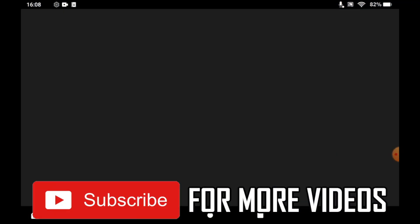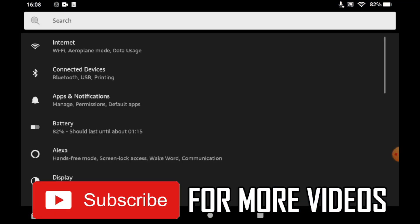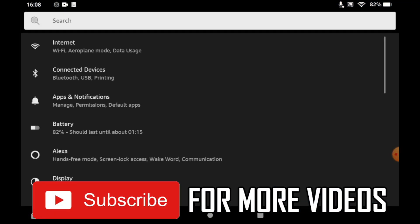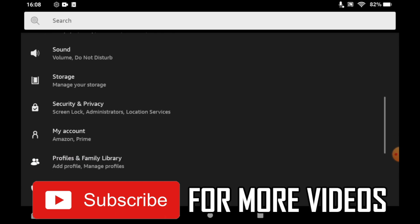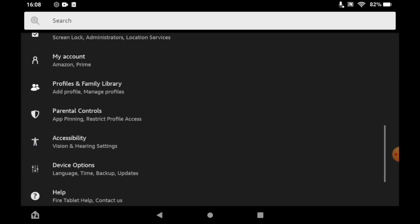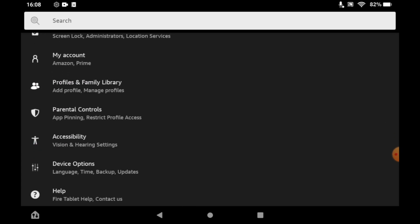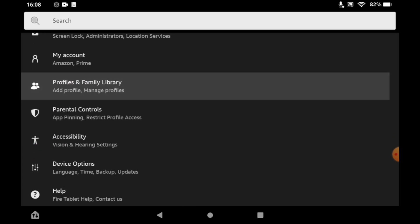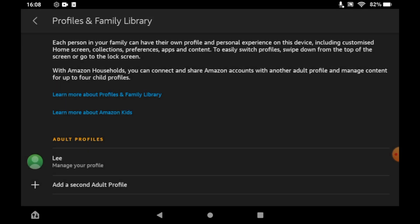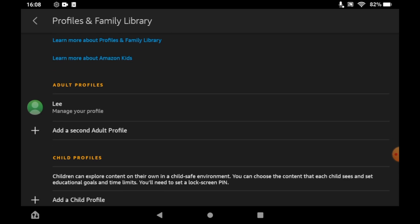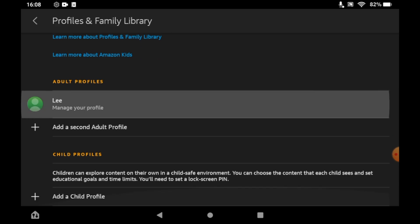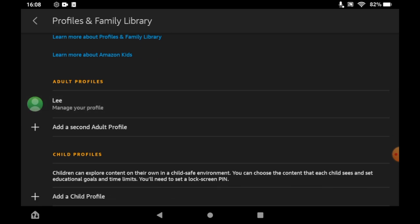Once you're on the settings menu, scroll down until you can see profiles and family library, click on that. Then you'll see here you can scroll down until you see the section where it says add a child profile.